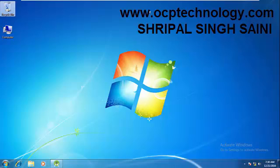Hello friends, welcome to OCP Technology. My name is Shripal and today I am going to demonstrate how to create your first program in Java language.